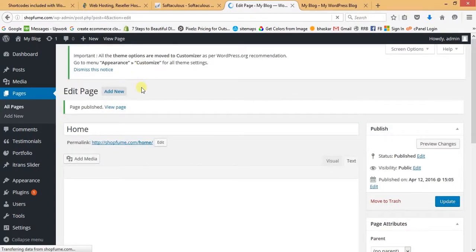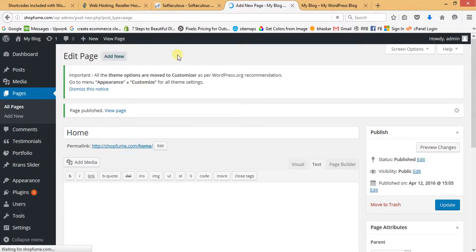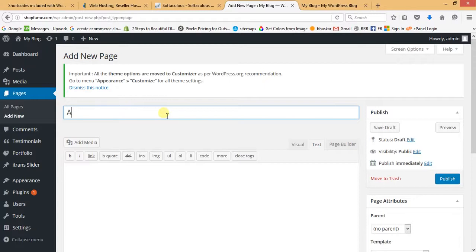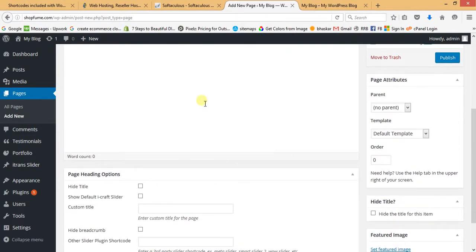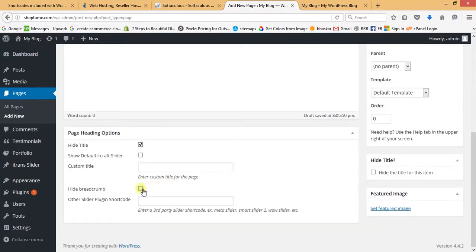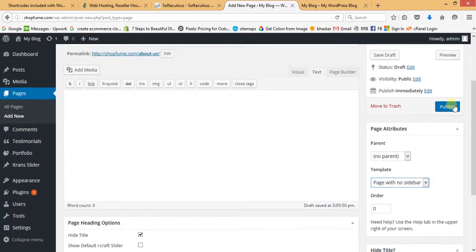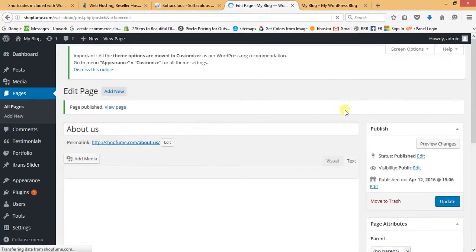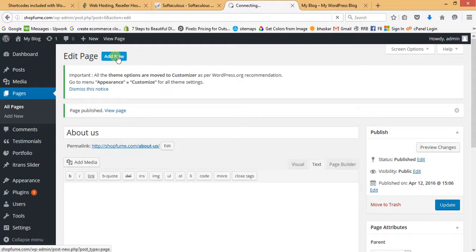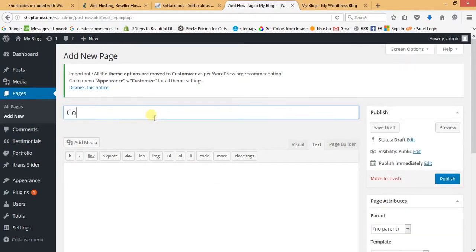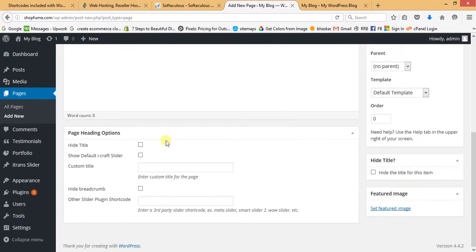In the same way, we will create an About Us page — also blank, hide title, hide breadcrumb, and select Page with No Sidebar. I prefer full-width pages. The last page to create is the Contact Us page — hide title, hide breadcrumb, select Page with No Sidebar, and publish.